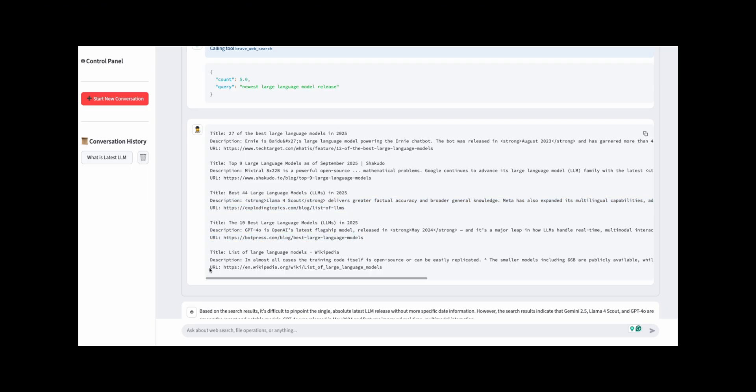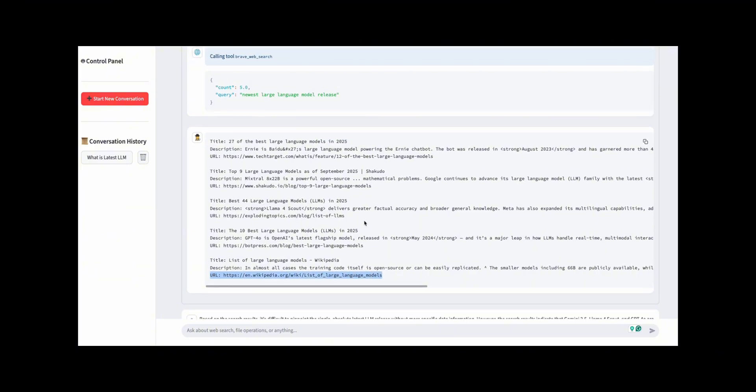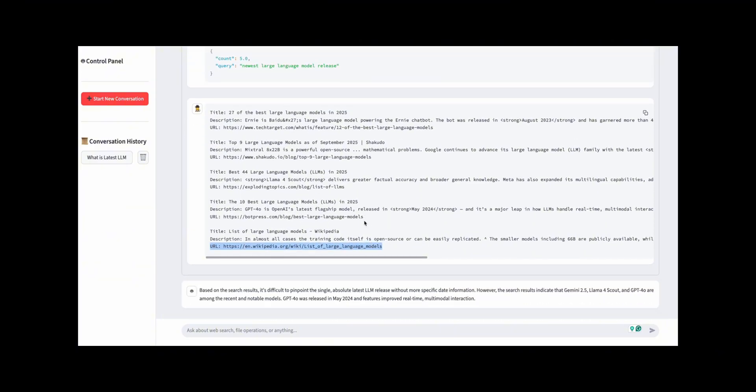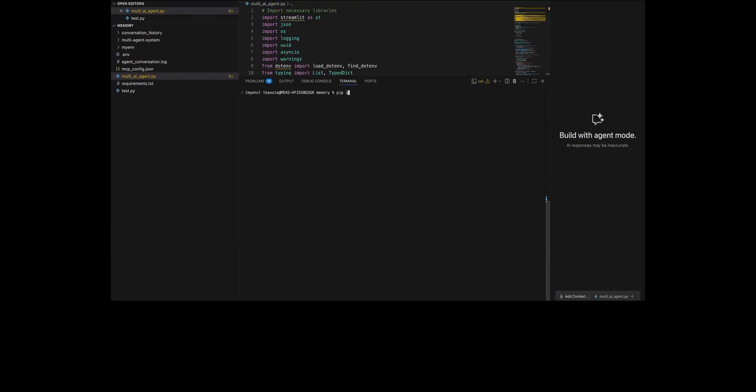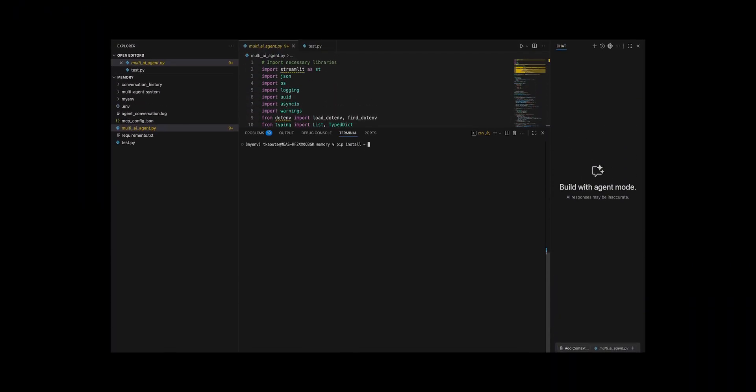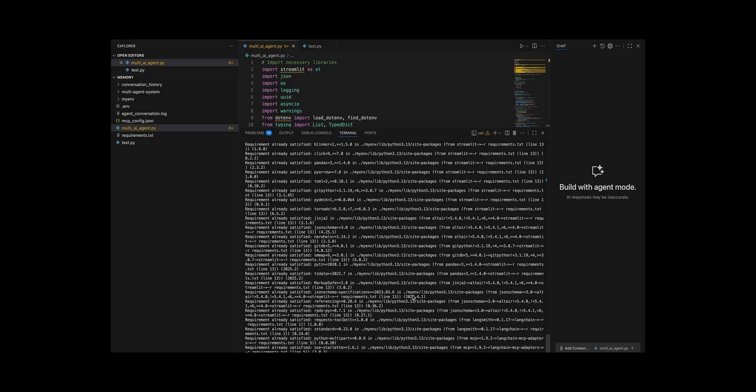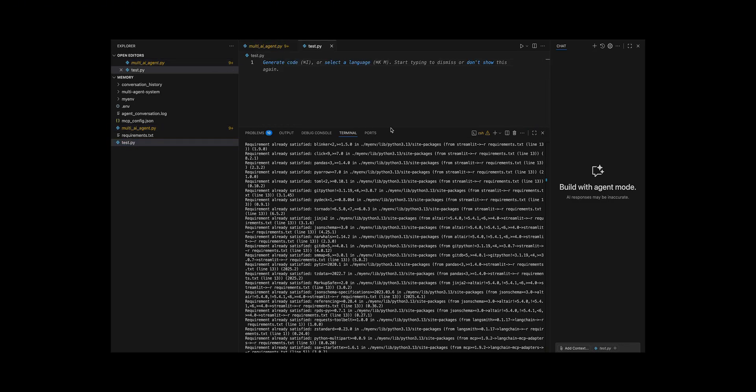For example, by utilizing MCP, it is possible to implement the following agents that function as workers, allowing for the automation of more complex and practical tasks. Let us now explore step by step and unravel the answer to how to create a LangGraph, RAG, MCP, and long-term memory.